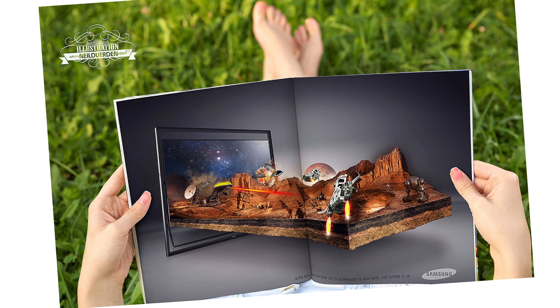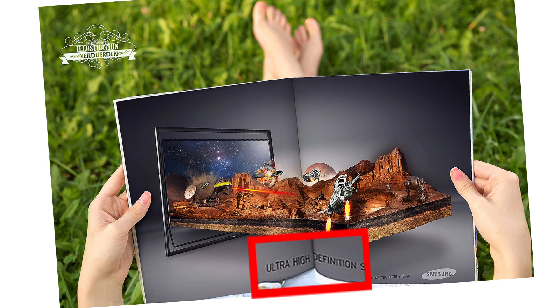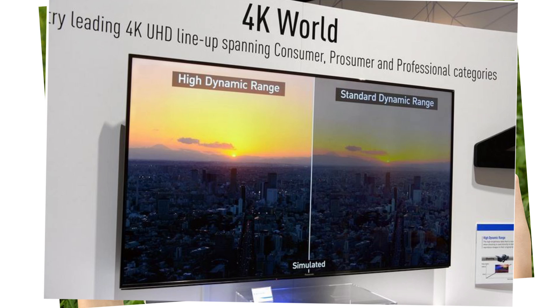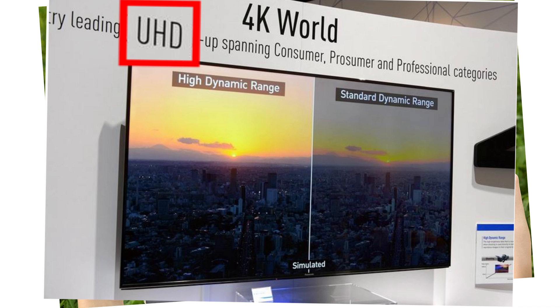Usually for marketing reasons, televisions will still be referred to as being 4K when in fact they are 4K UHD. The consumer generally doesn't mind.